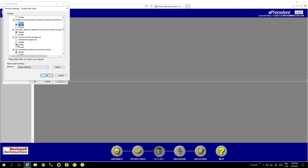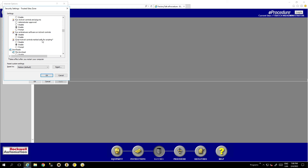Also enable 'Script ActiveX Controls Marked Safe for Scripting'.